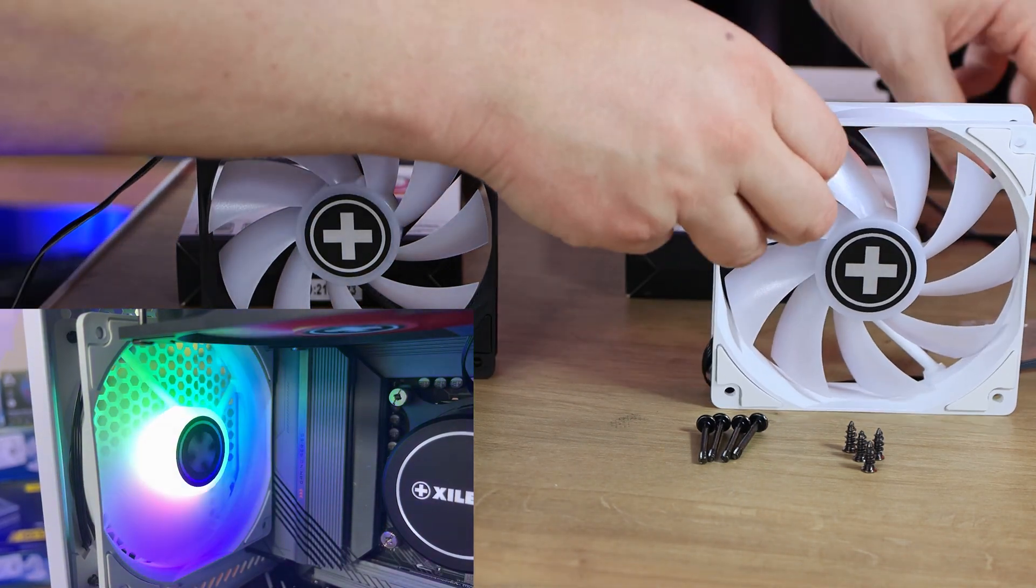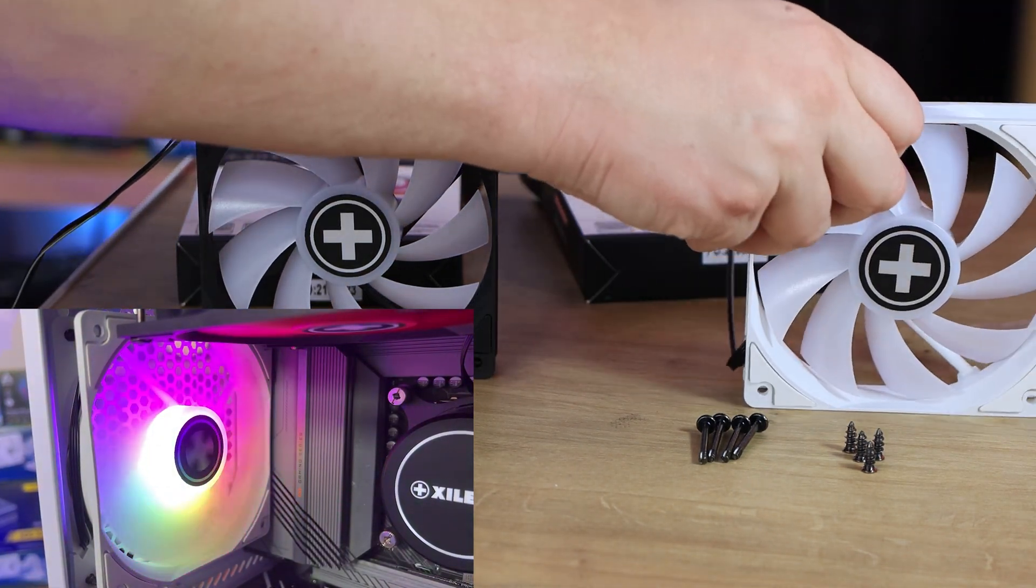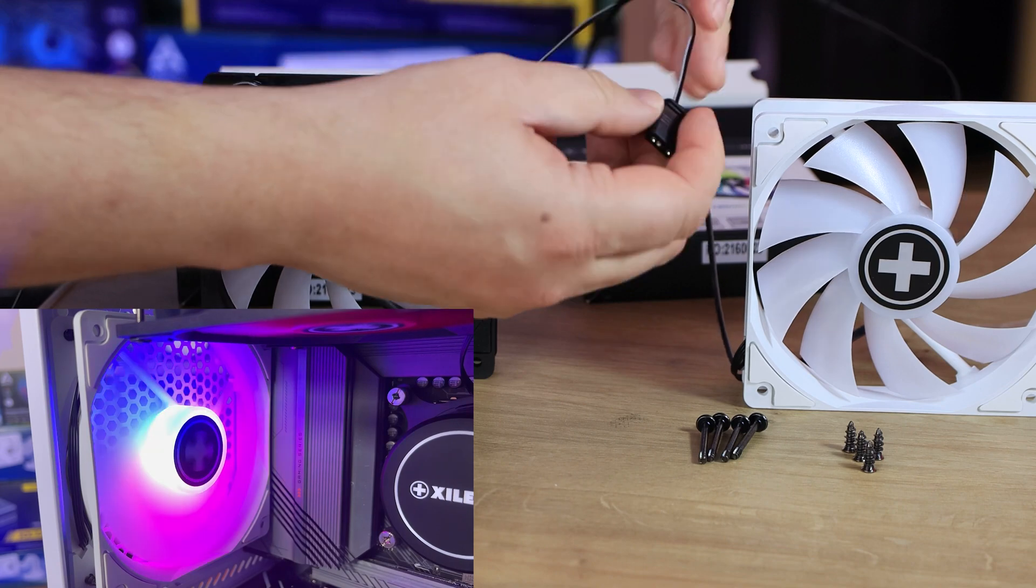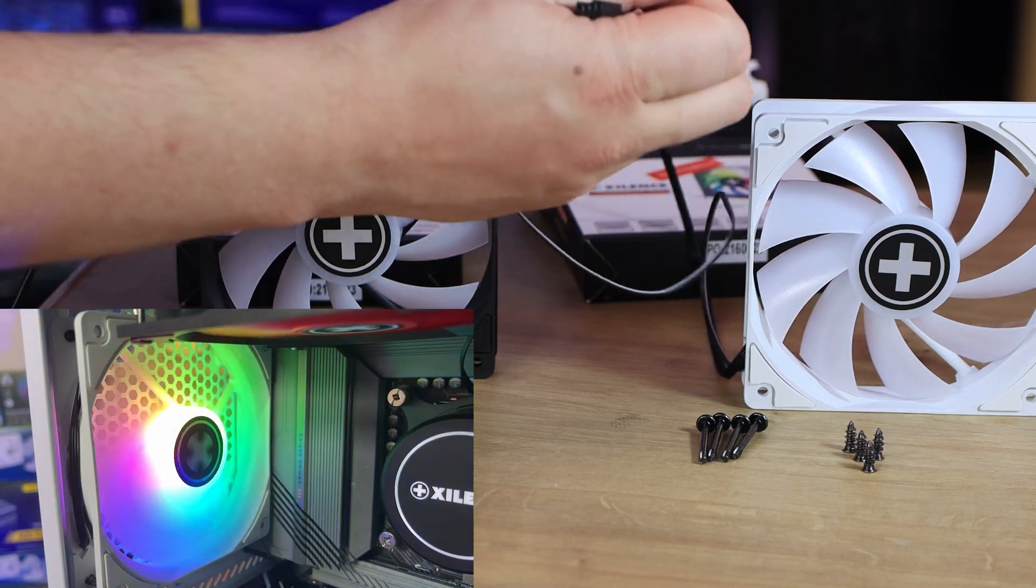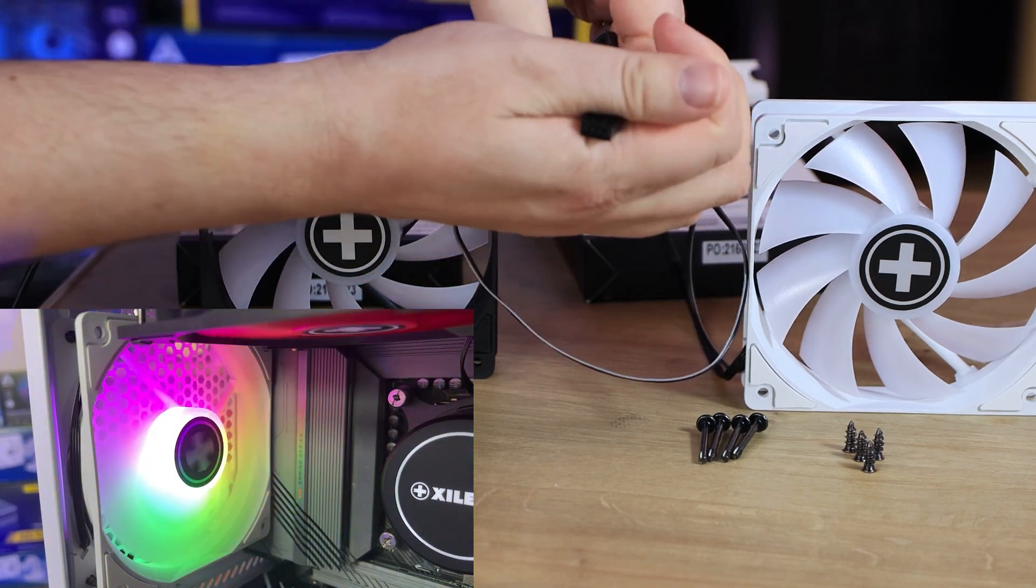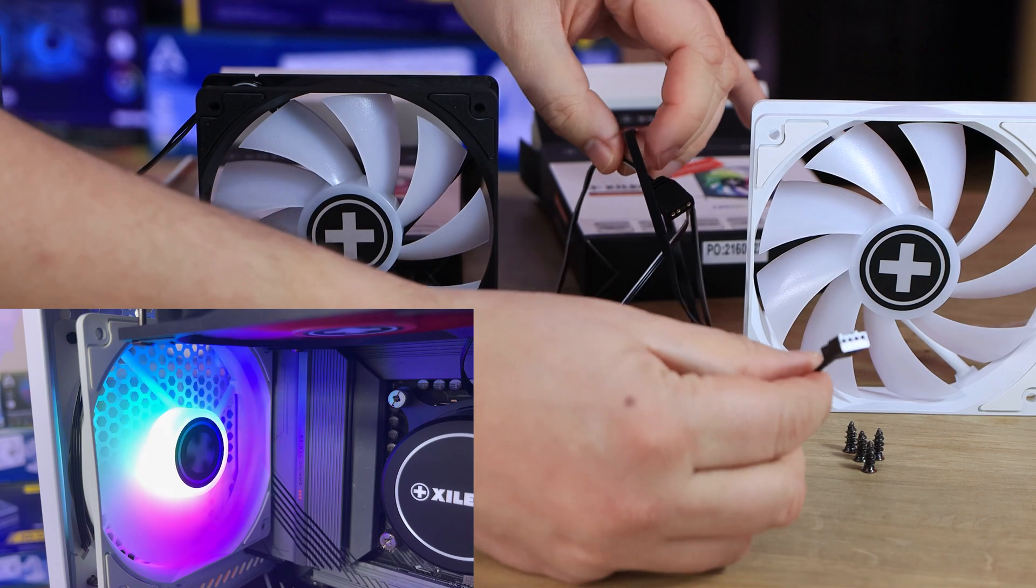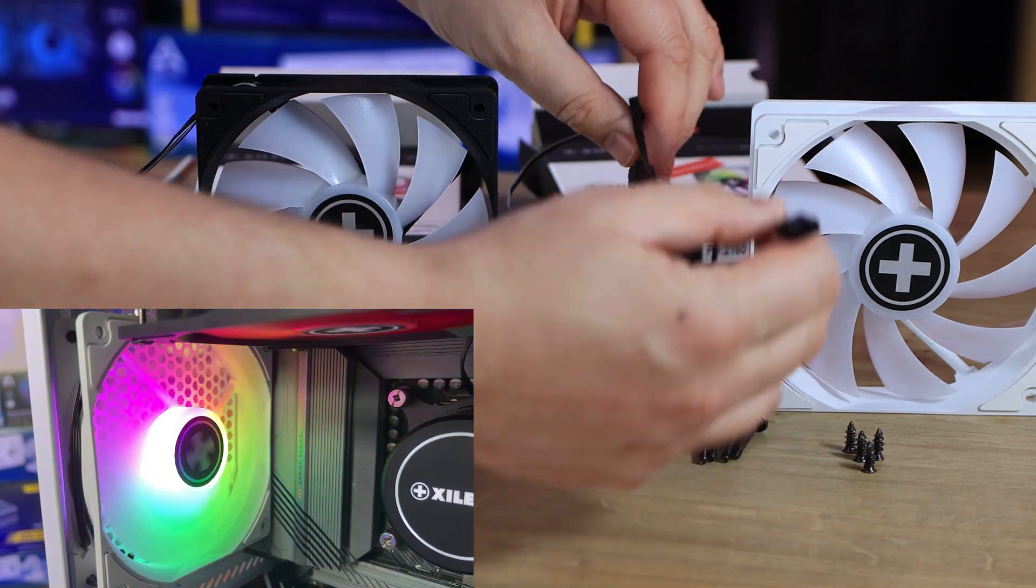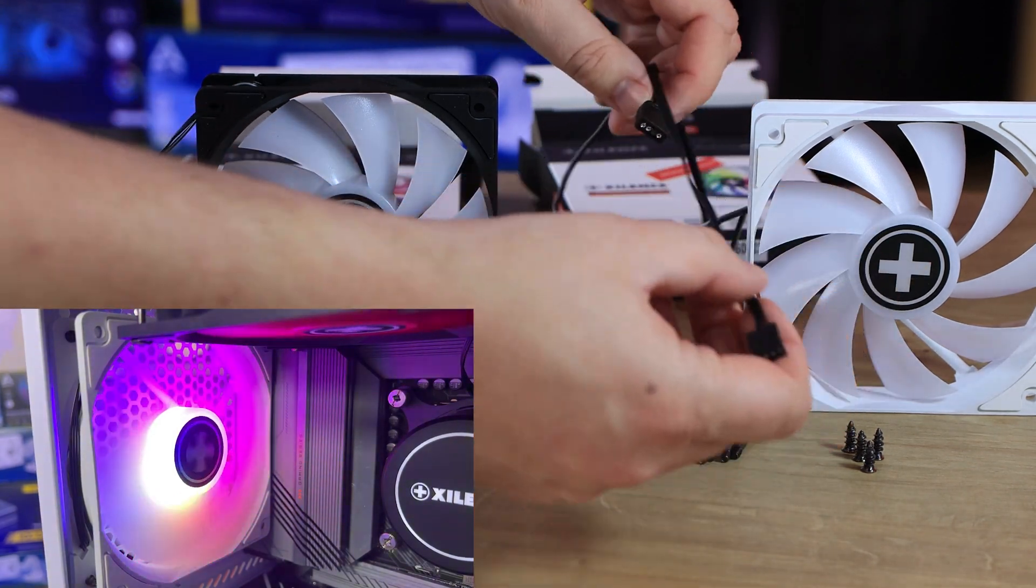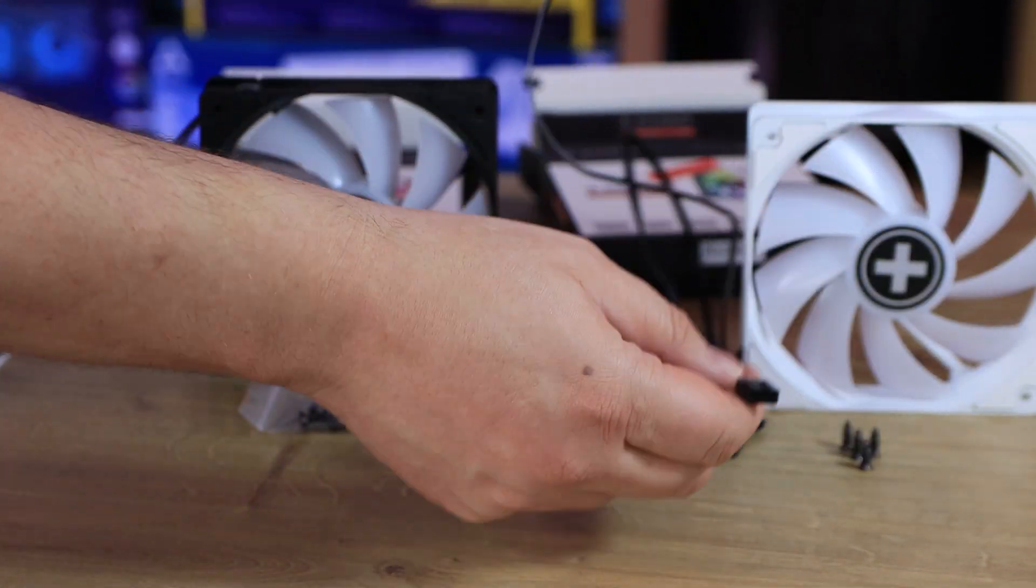Otherwise, that's pretty much the fan itself. It does have two cables on there. You have the 4-pin PWM connection that's what you plug into your motherboard to power the fan so it spins around. And then you've also got the 5-volt ARGB header as well.